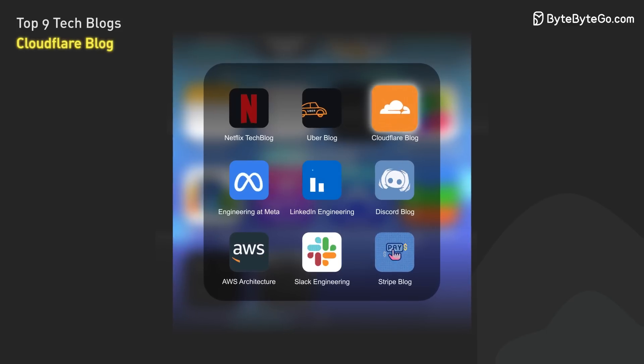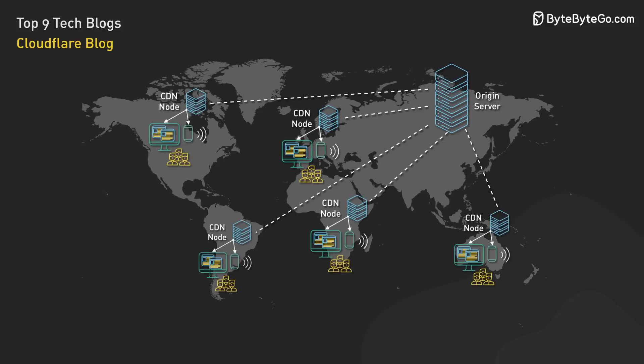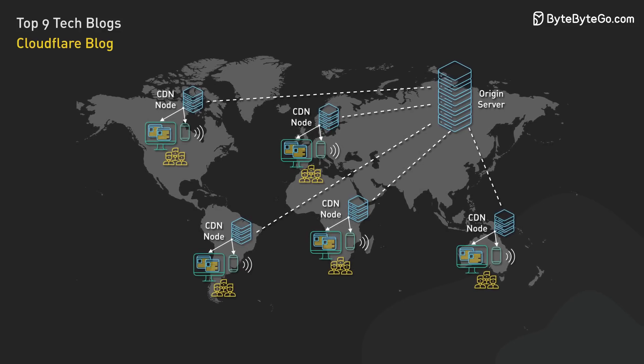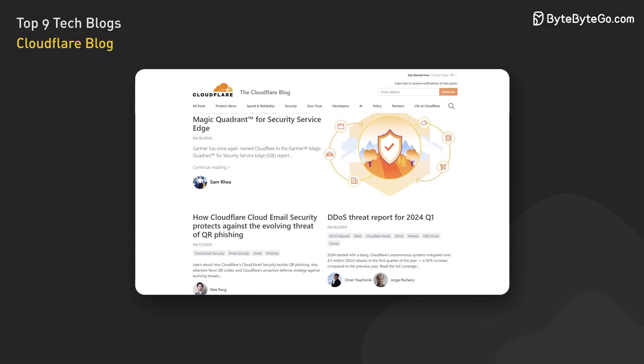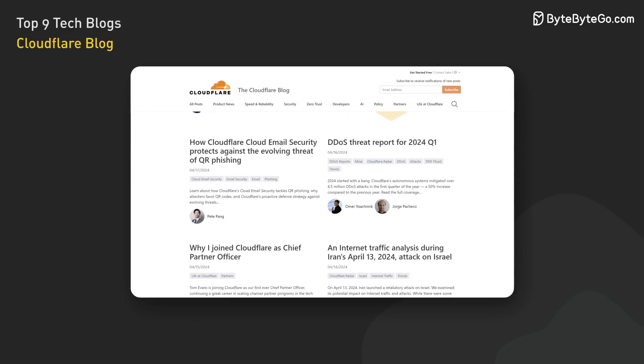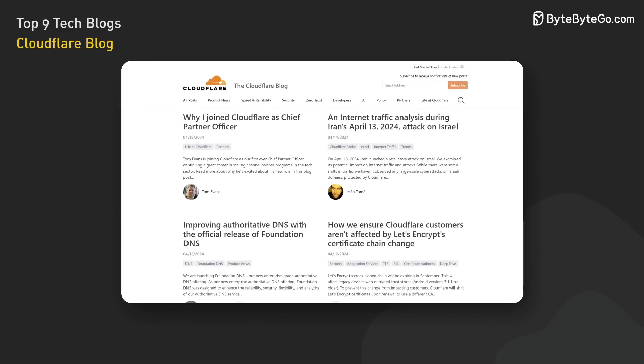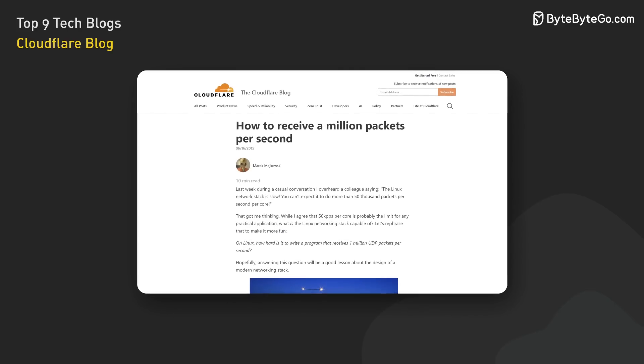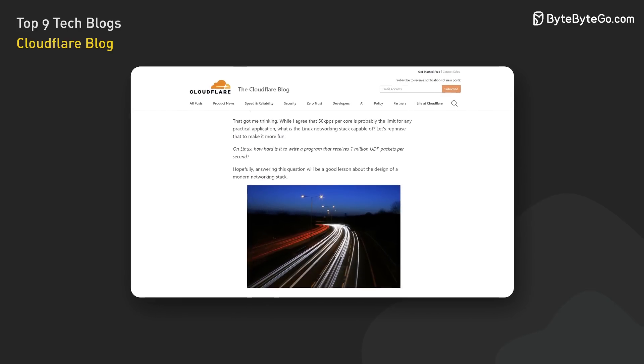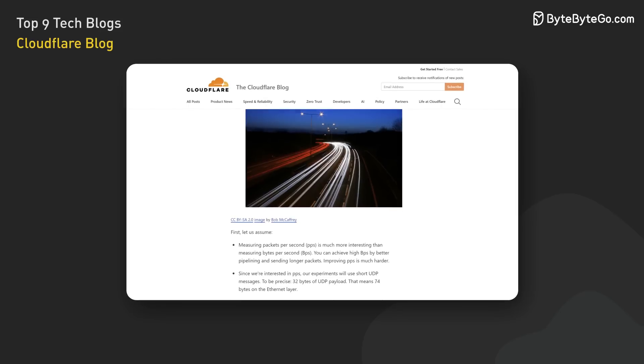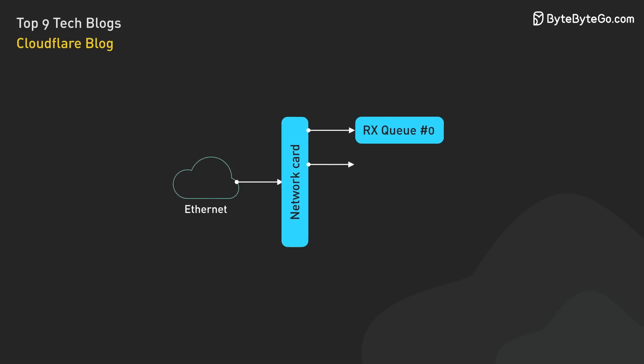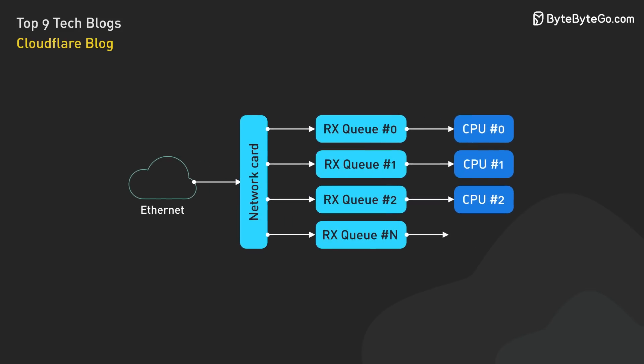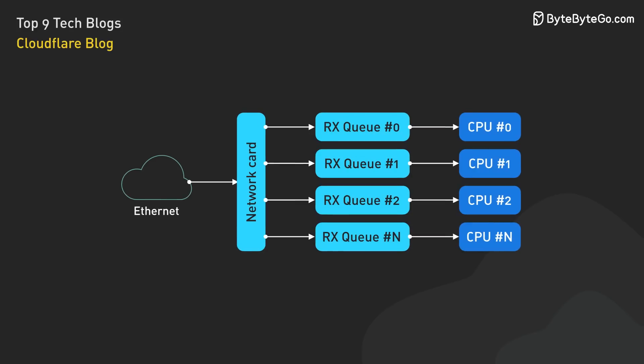The Cloudflare blog is another must-read. As a leading provider of CDN and DDoS protection services, Cloudflare's blog offers deep insights into keeping websites fast and secure. The incredible depth and breadth of topics makes it hard to pick a favorite. One classic post, 'How to receive a million packets per second,' dives into the challenges of achieving high packet processing rates on Linux systems. It explores using multi-queued NICs to distribute the load across CPU cores and explains how NICs work in incredible depth.